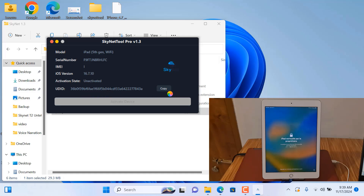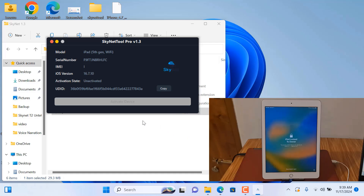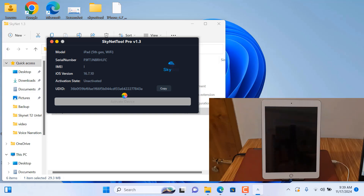Wait and see. I need to copy this UDID number to activate from bestunlock.com. I will show you — just wait and see. Now bypass is ready, I hope. I already activated the UDID number for bypass.